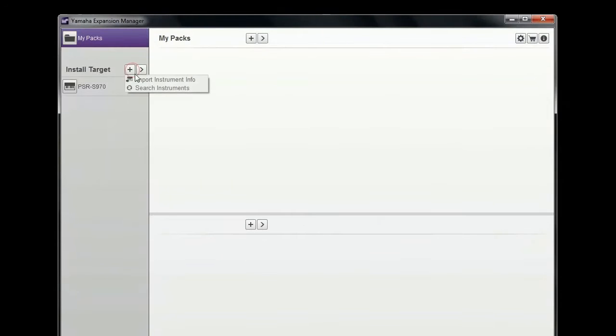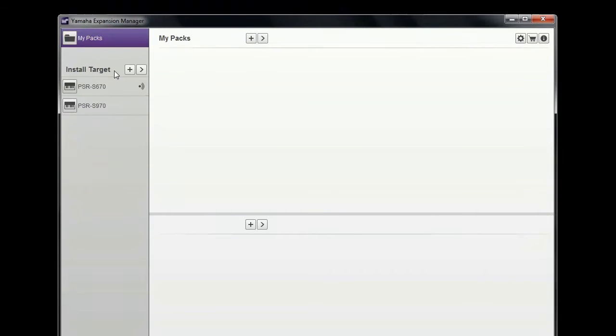Your keyboard will be found automatically and listed in the area underneath Install Target.